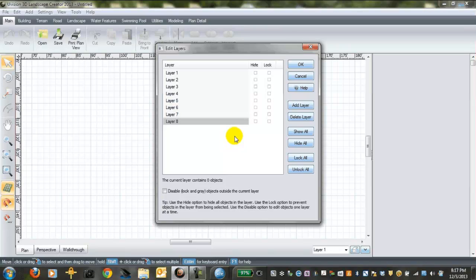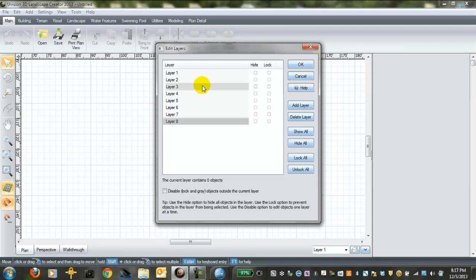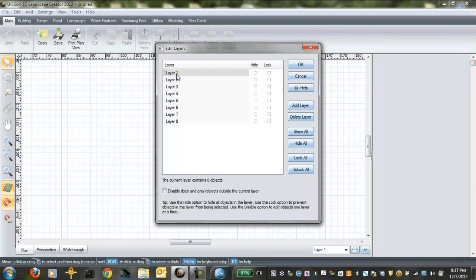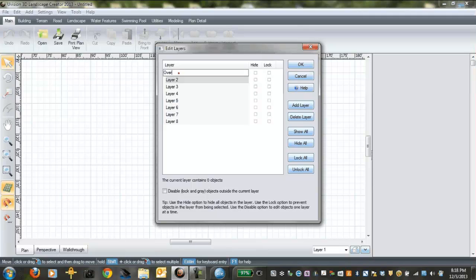We've now got our dialog box open and what we want to do is start naming these layers so we'll remember what they are. Just by double-clicking layer 1, we can name this one overlay.